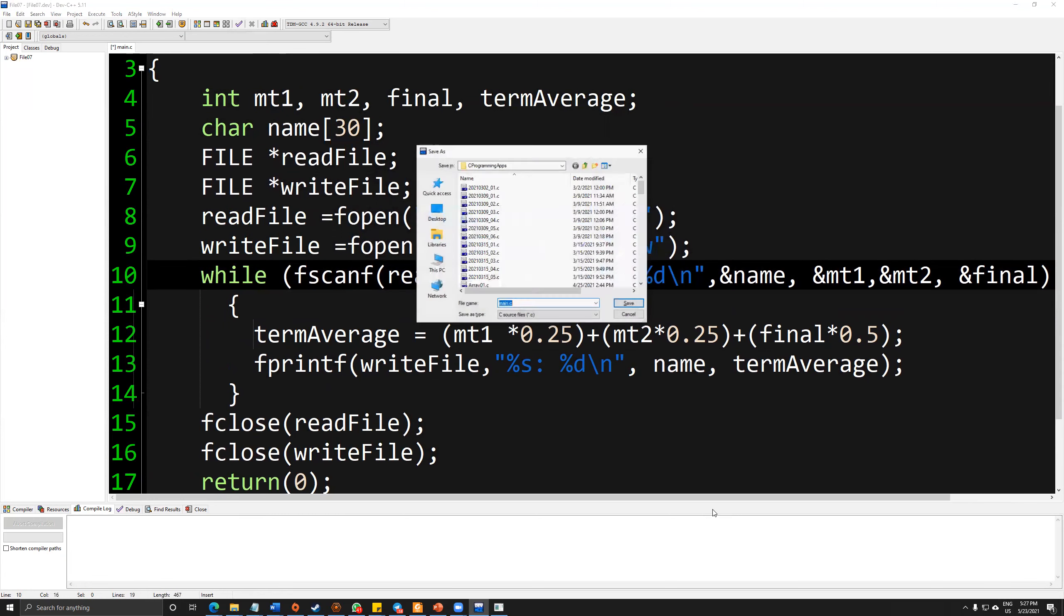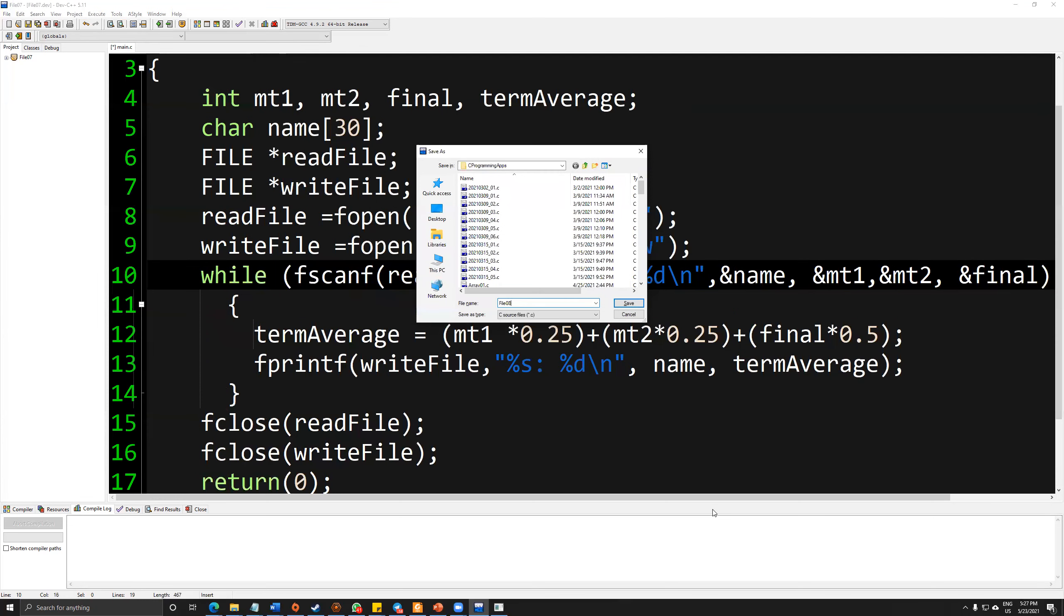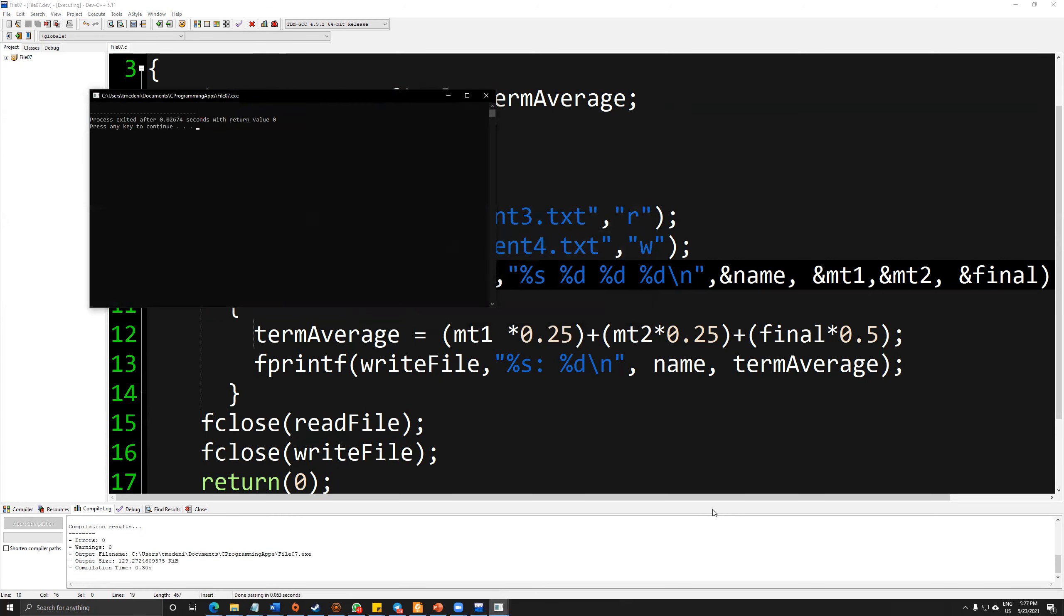Let's try to execute the code. Sorry, file07. That's it. And again, I cannot see anything.